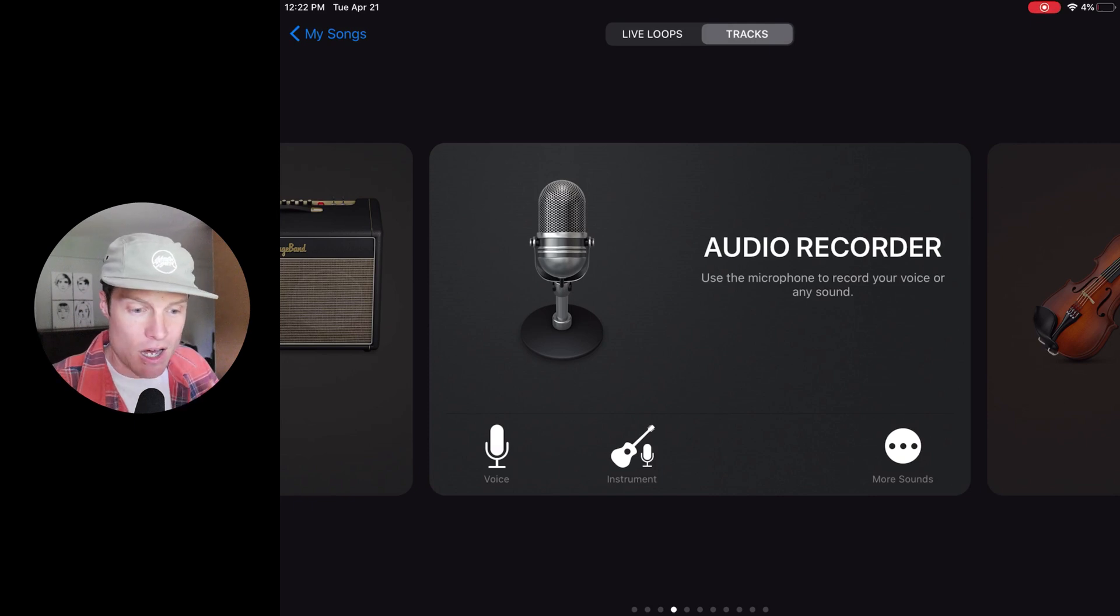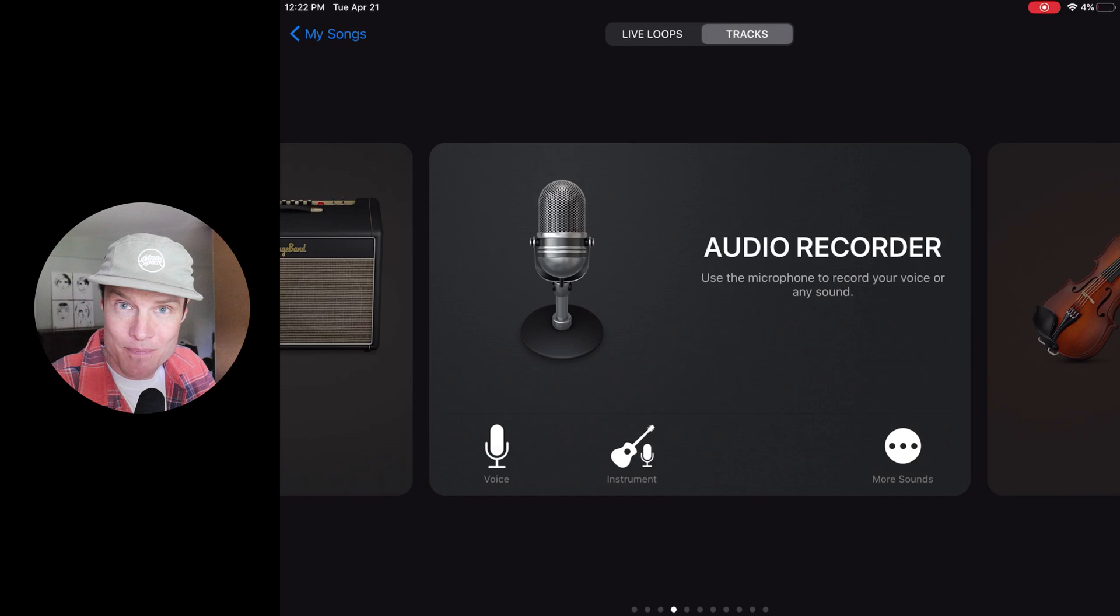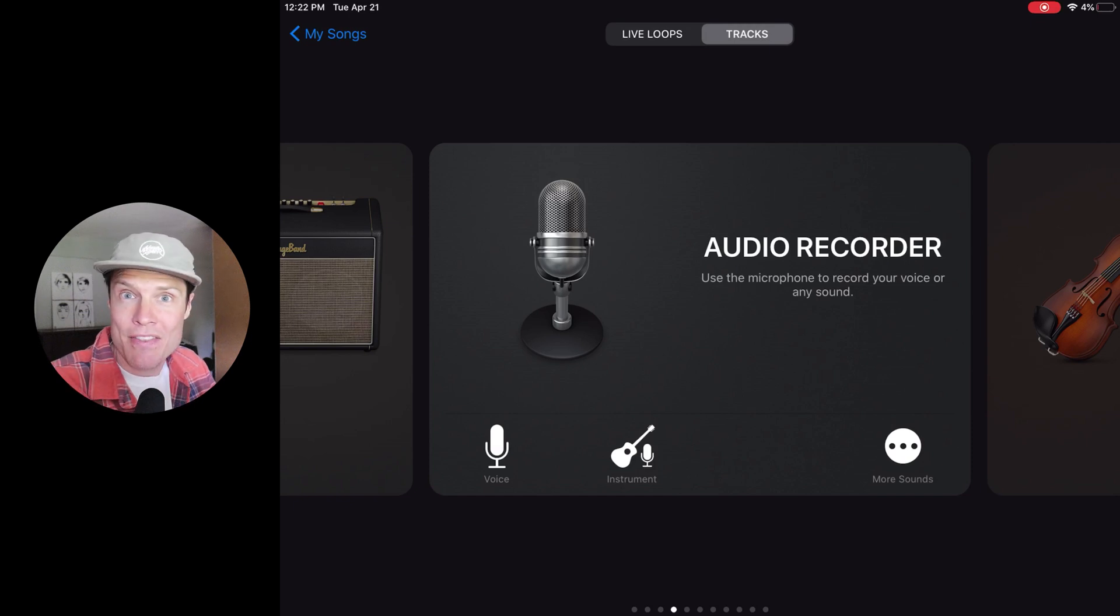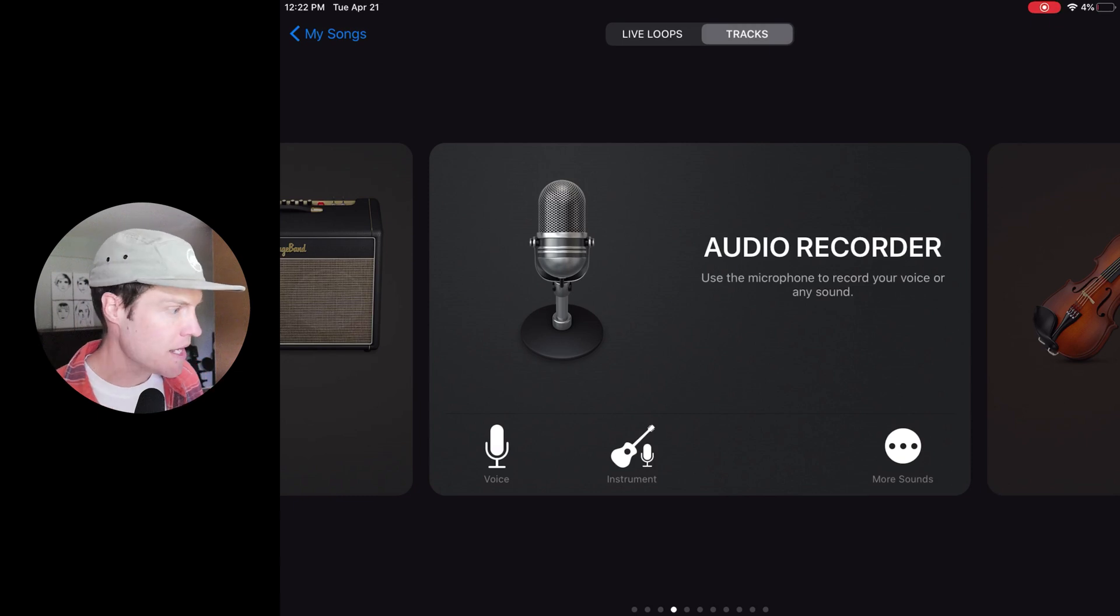And so I'll show you how to record it quick and then how to export it, save it to your iPad and then upload it to your podcast hosting provider. Let's do it.